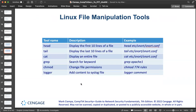Linux text files are a fundamental element of the Linux operating system — virtually all configuration files in Linux are text files, so managing security and the OS demands excellent text manipulation skills. Common Linux text file manipulation tools that come with the OS by default include head, tail, cat, grep, chmod, and logger.